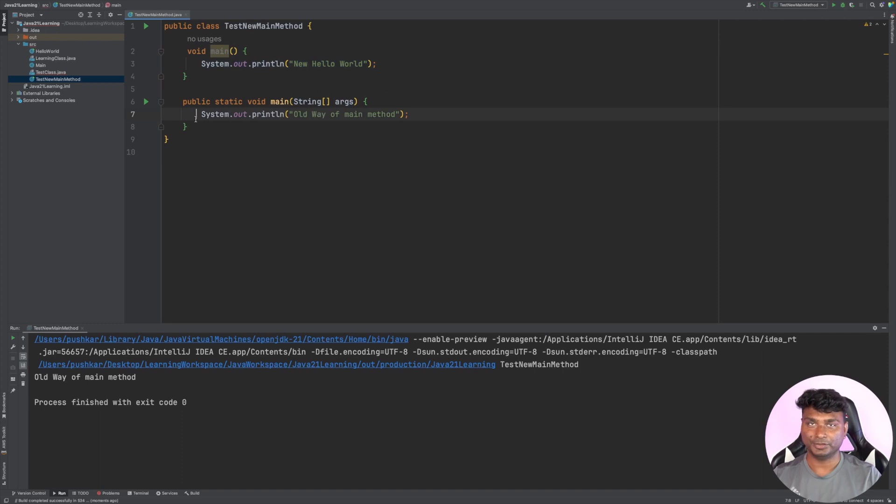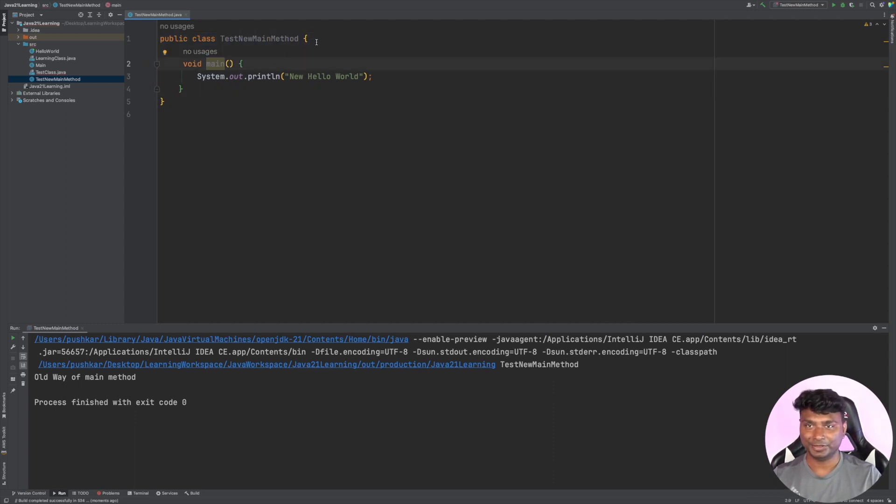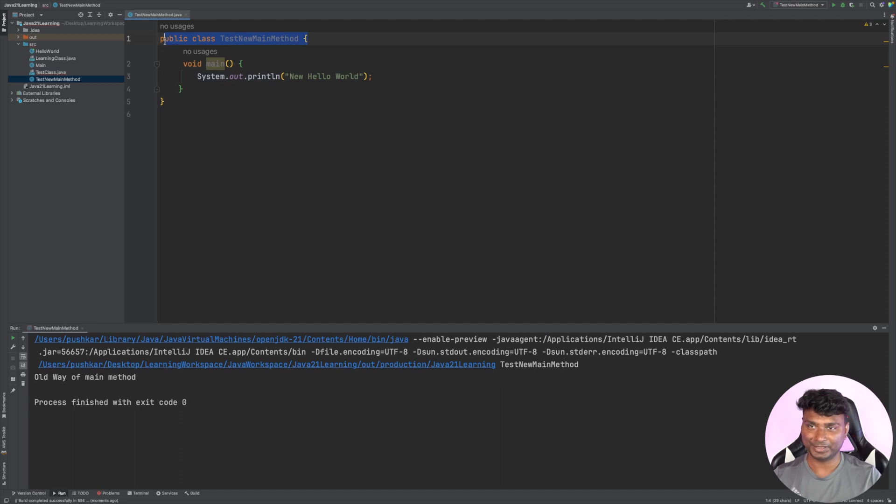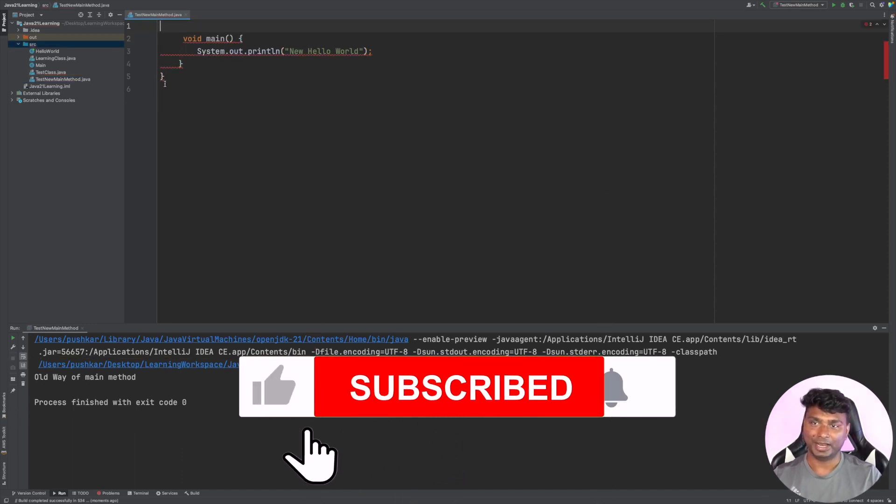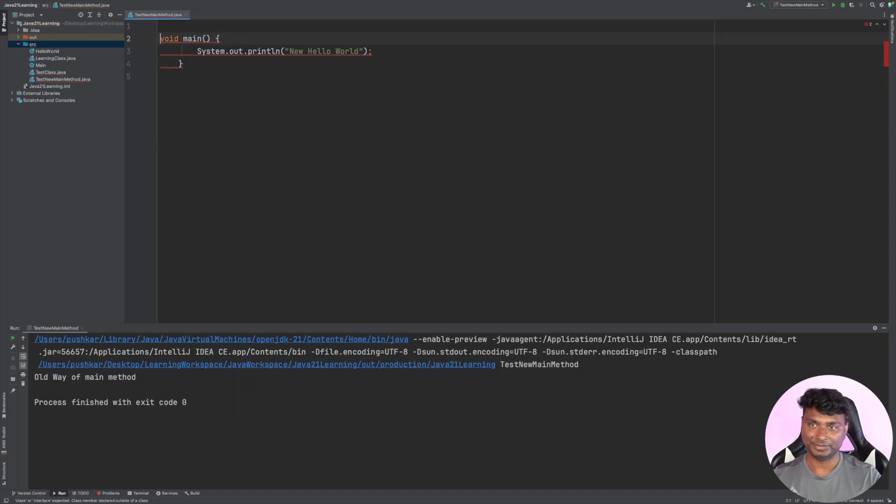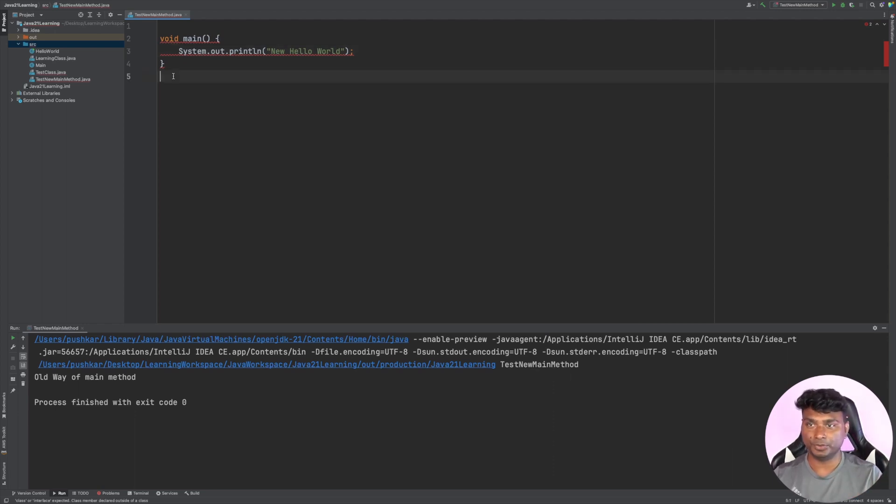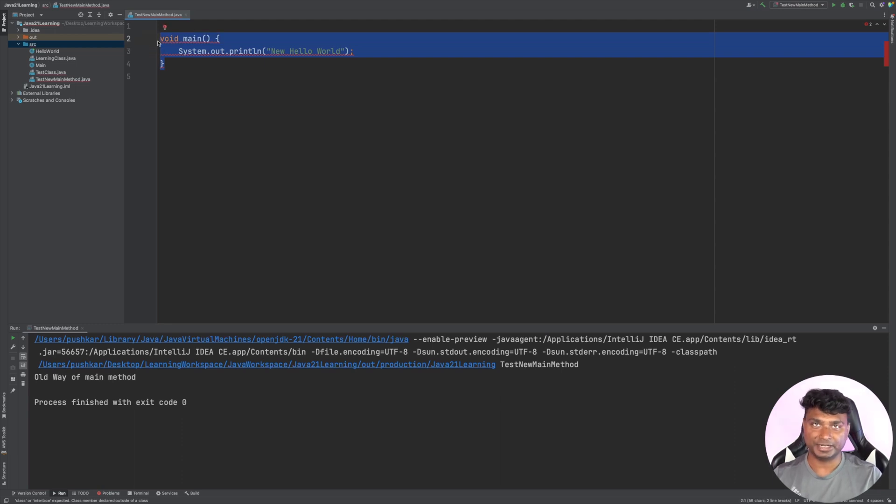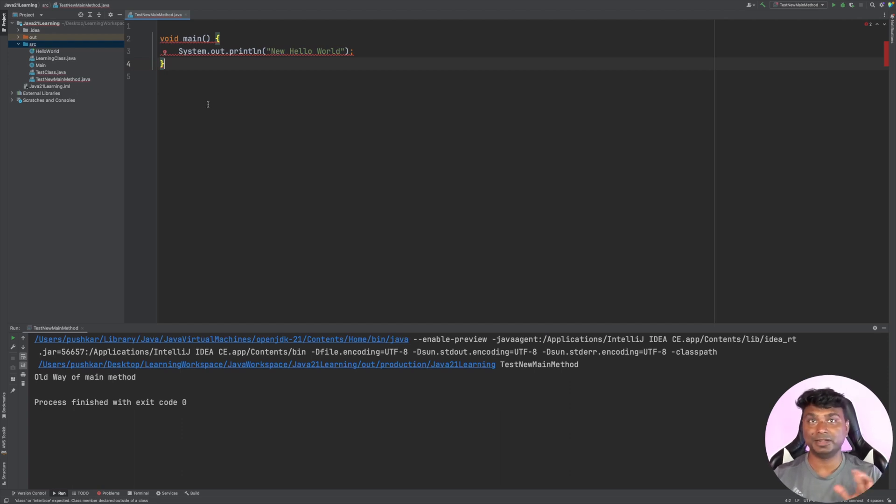Now there is another way you can do without using this class. You can remove the class entirely, and just like this, the program will run. IntelliJ is not yet updated to validate the syntax, but from Java JDK point of view, this is valid syntax. If I run this, it will still work.